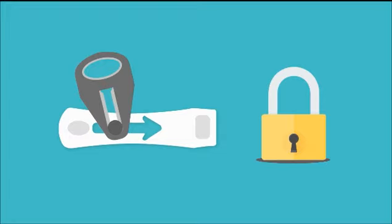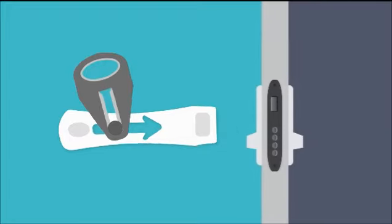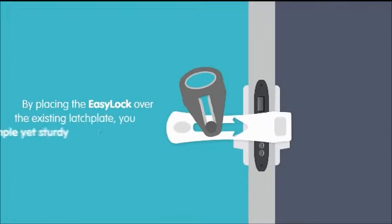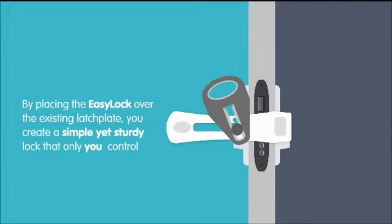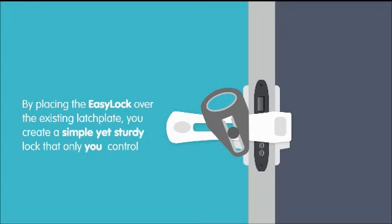By placing the EasyLock over the existing latch plate, you create a simple yet sturdy lock that only you control.